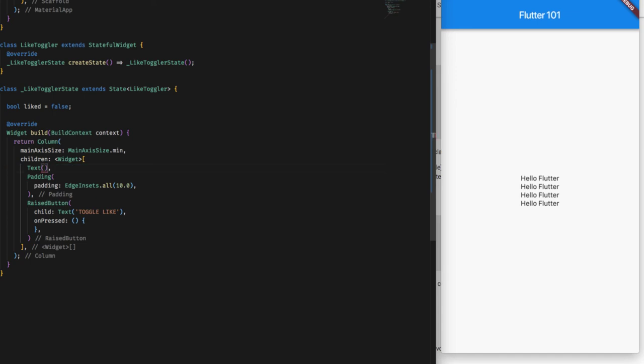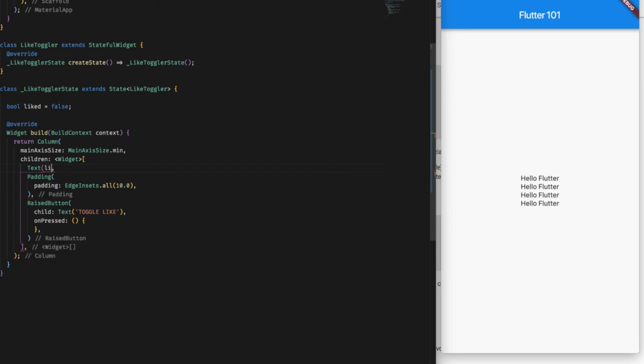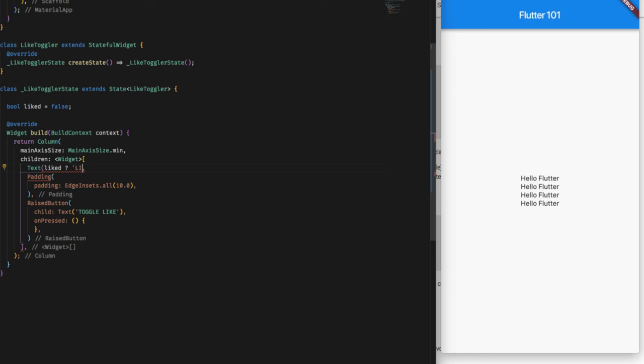If isLiked is true, then we are going to show Liked, and if it's not liked then we are going to show Not Liked.